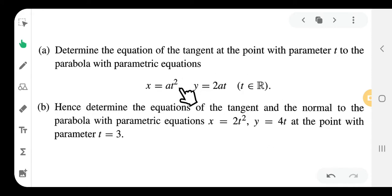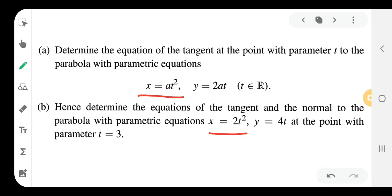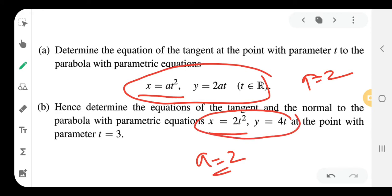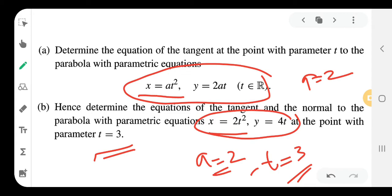With parametric equations x = at², y = 2at, we find the tangent and normal at the point where t = 3. Here a = 2, so x = 2t² and y = 4t.